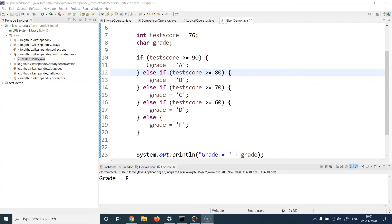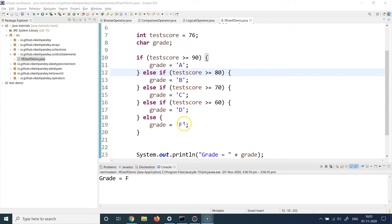Lines 10 and 11 stay the same: if score is greater than or equal to 90 then grade is A. But now I've added: if score is not greater than 90 but greater than or equal to 80, grade is B; if not greater than 80 but greater than or equal to 70, grade is C; if not greater than 70 but greater than or equal to 60, grade is D; and if below 60, grade is F. This whole logic works in a top-down approach, one by one in sequence.